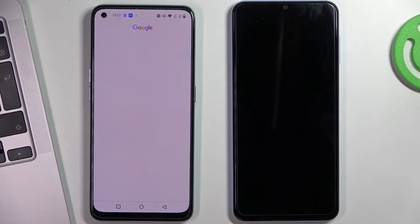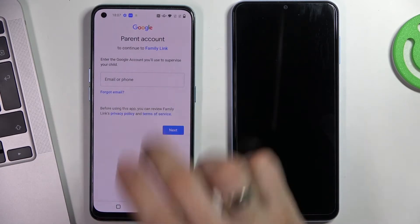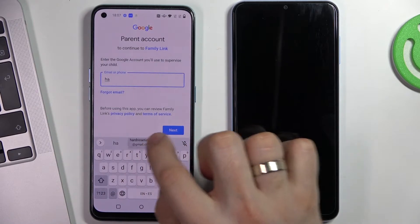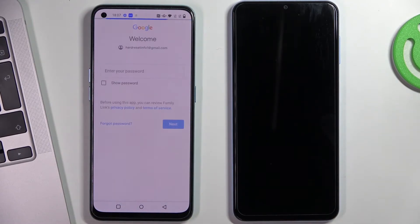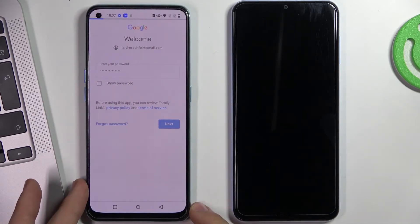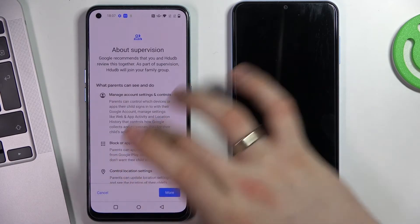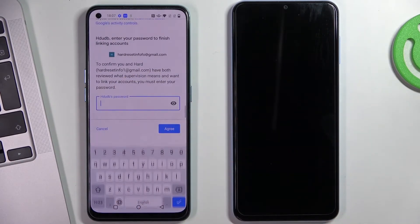Click on the child's account to supervise it. Now you need to log in to your Google account — enter the parent's Google account, the account which will supervise the child's Google account. Enter the email, click next, enter the password, click next again, wait a while, scroll down, and confirm the child's password.